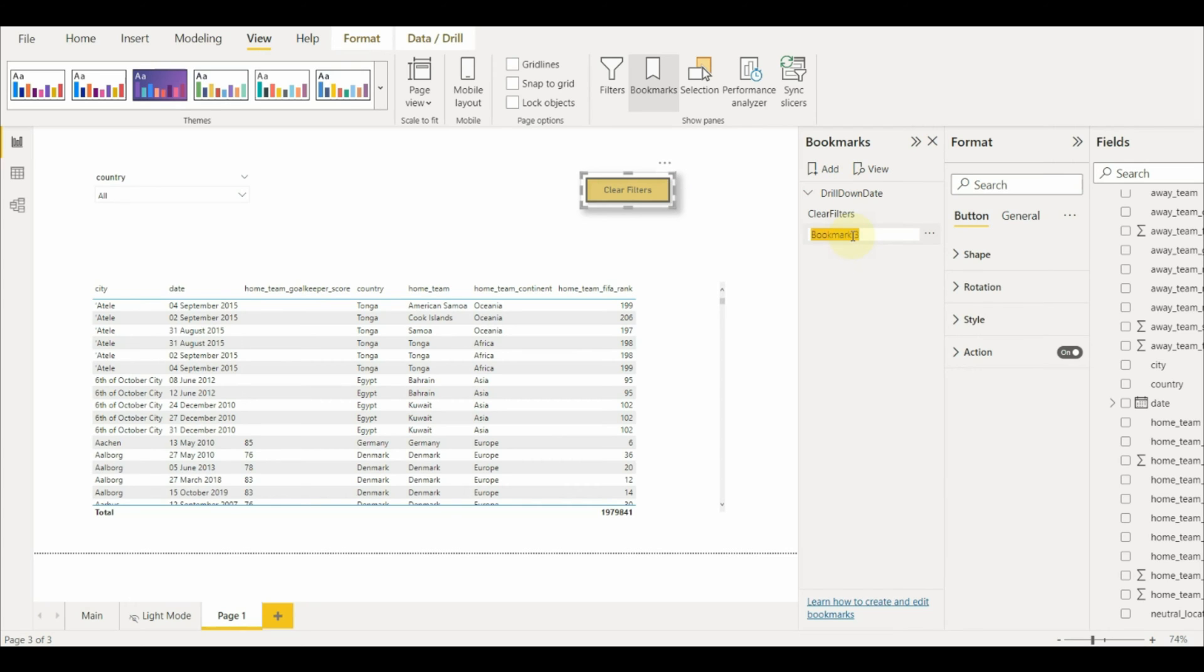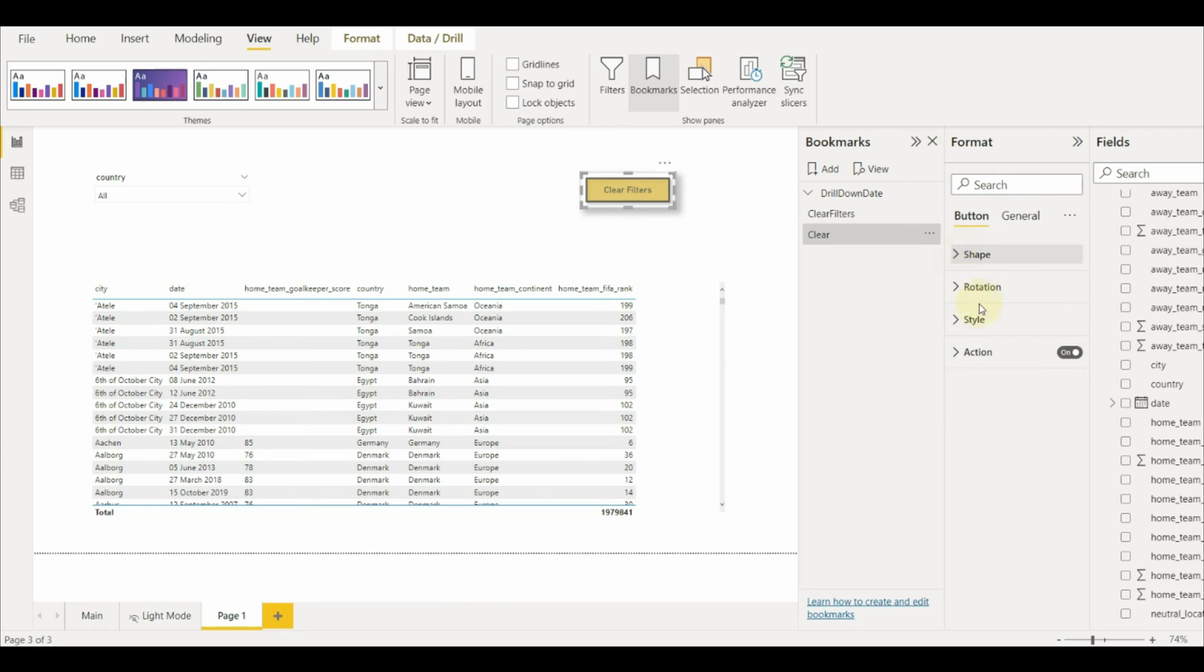A bookmark captures the state of a report page. So we do the same here. We will capture the unfiltered report as a bookmark and point that bookmark to the action of the button.